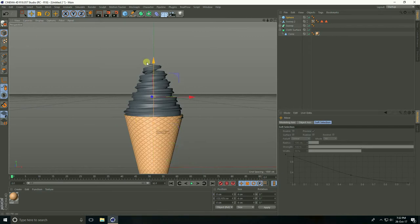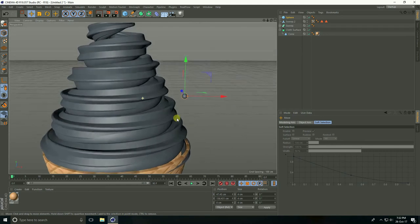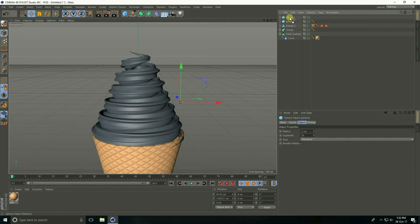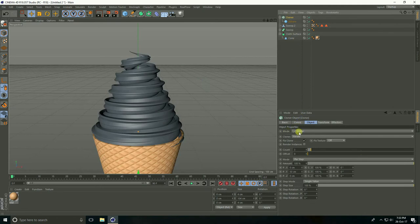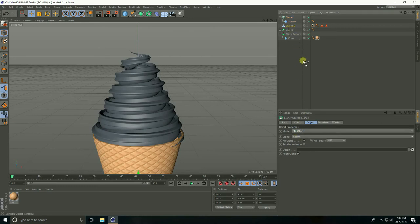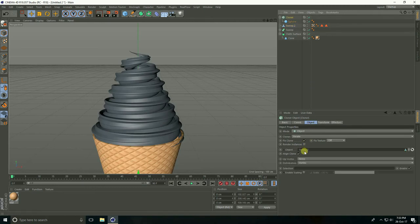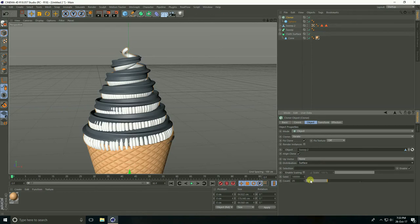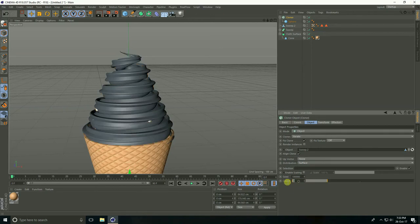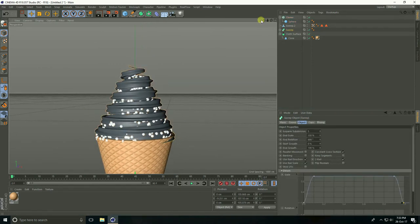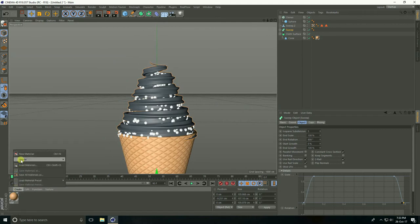Now I create sprinkles — take Sphere and sphere radius take 2 centimeters. Go to MoGraph Cloner — select this sphere and make child with Cloner. Select Cloner and mode: Object. Select this circle Sweep and drag and drop into the Object field.